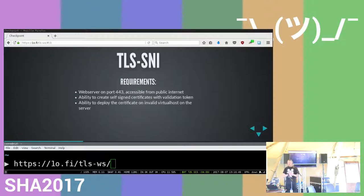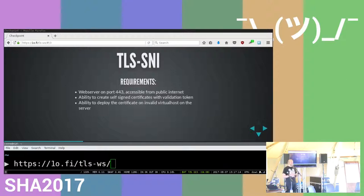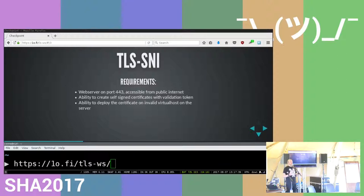For TLS-SNI validation, it requires a web server on port 443 that's accessible. The client will have to create a private key and certificate, create a self-signed certificate with the validation token, and in most cases restart the web server to make the new validation configuration active. It's an invalid vhost that the CA will connect to, using an invalid vhost as the SNI header to request your validation self-signed certificate.